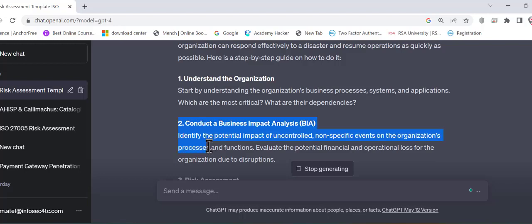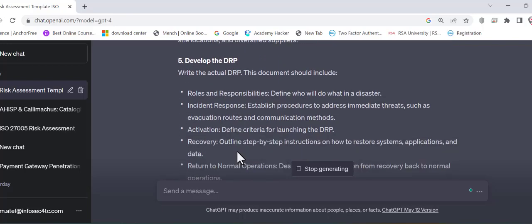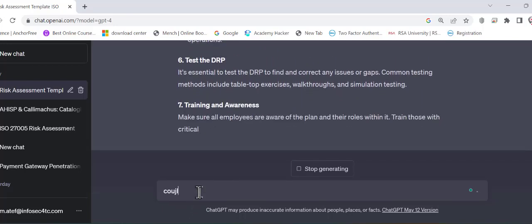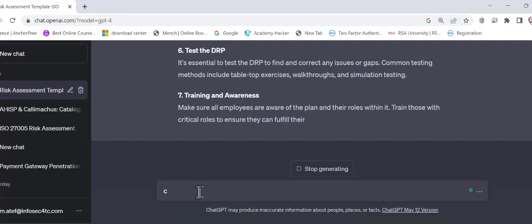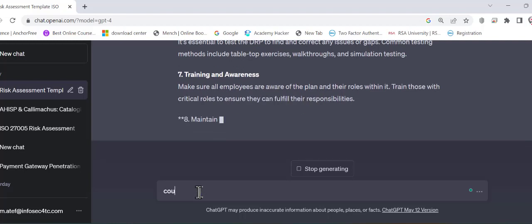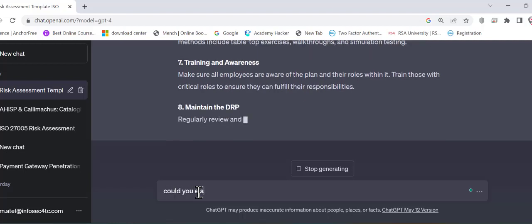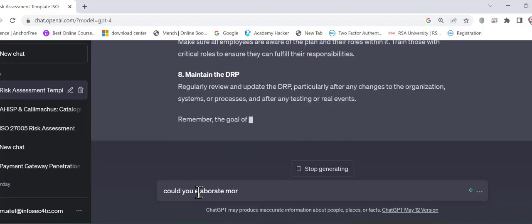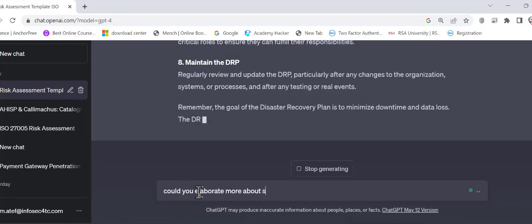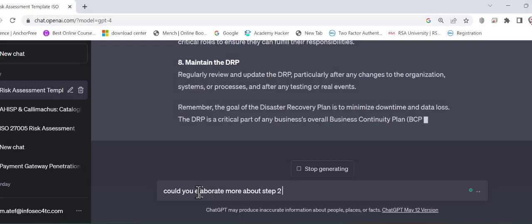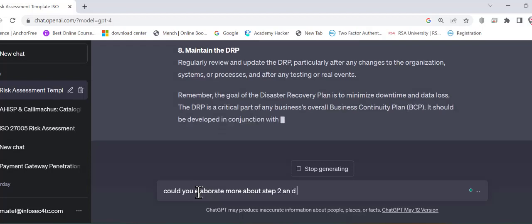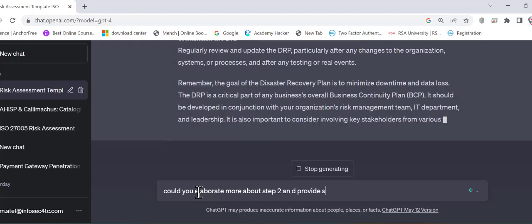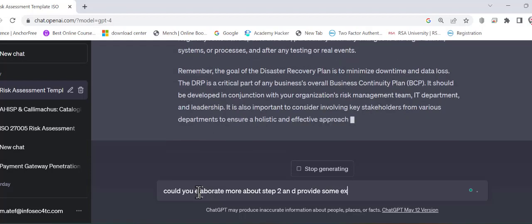So for instance step number two. I don't know what is the business impact analysis. I never did one before. So I can tell him. Could you elaborate more about step two and provide some examples. This could be an approach.